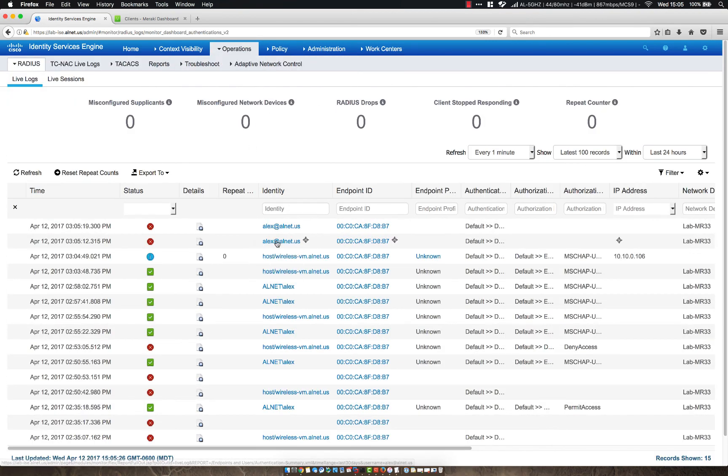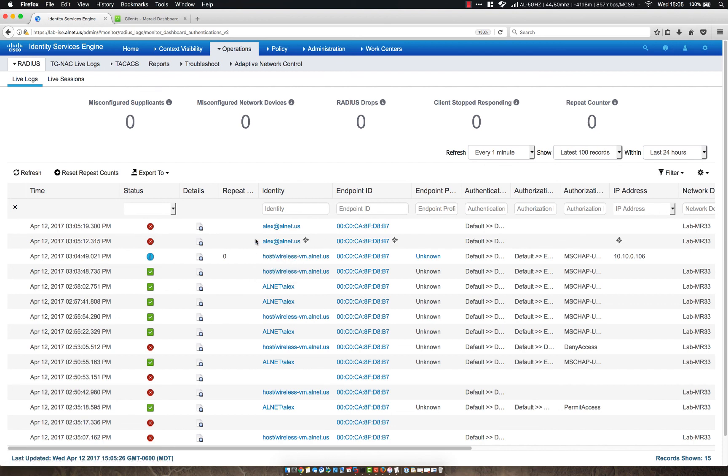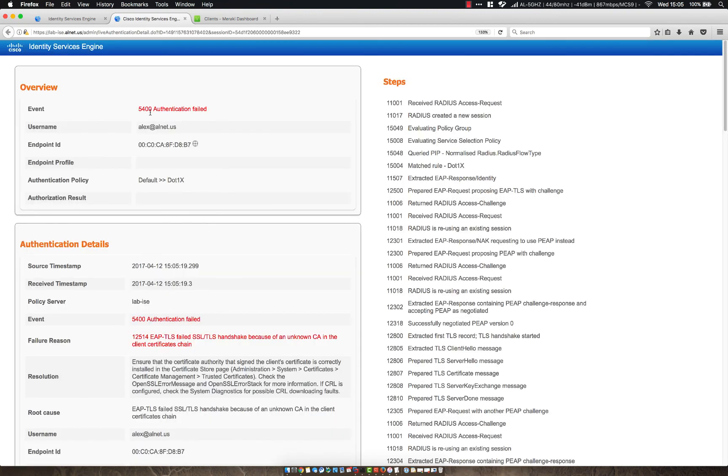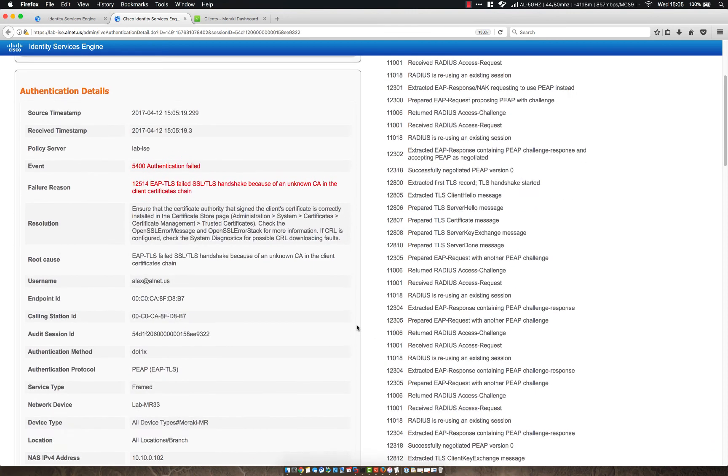So we tried to log in as alex.alnet.us. Let's look at the config. I'll look at the details. OK. Unknown CA and client certificate chain. That is totally not possible.